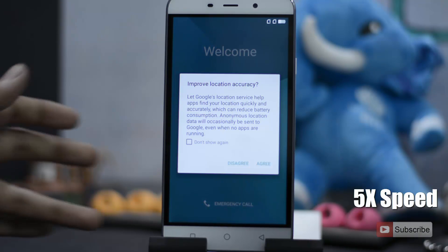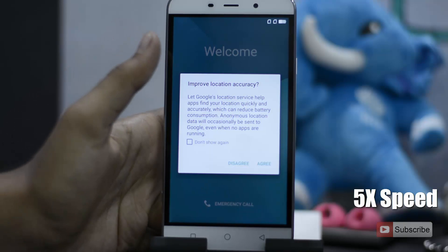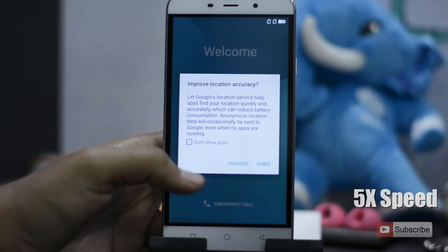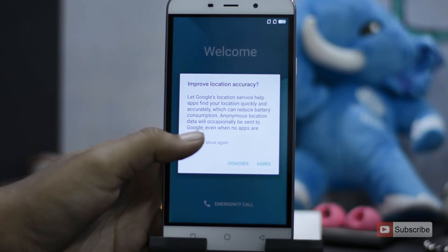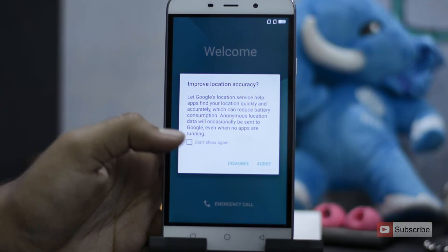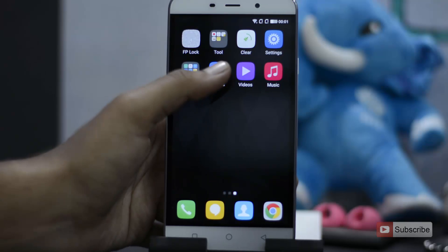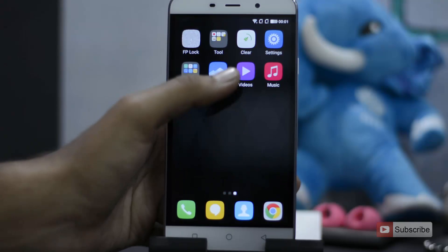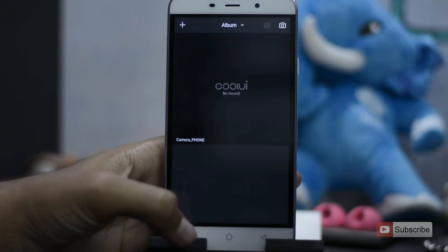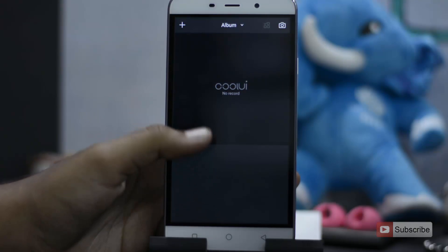Now the device is on. Let me just quickly configure it. As you have just seen, there is no lock screen anymore. Now let me just go to the gallery.